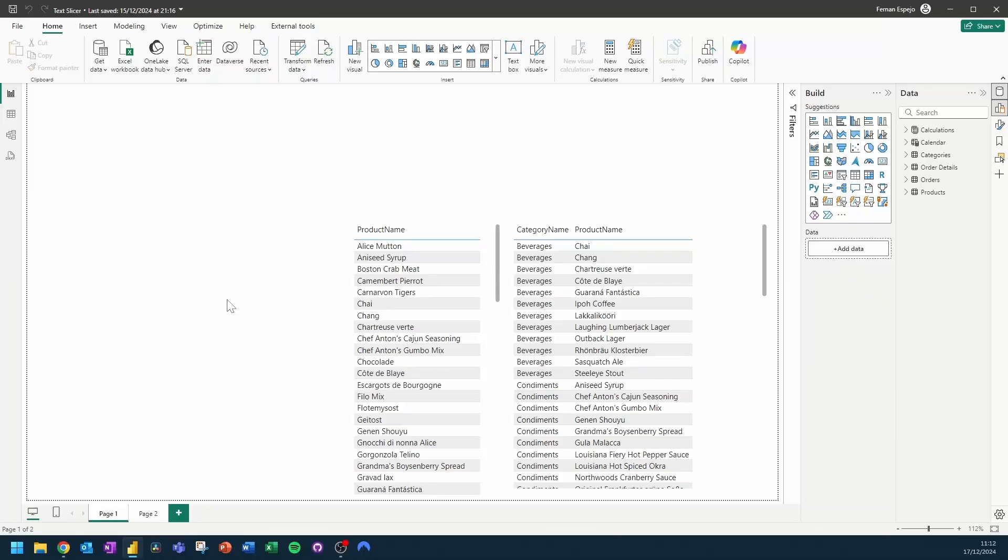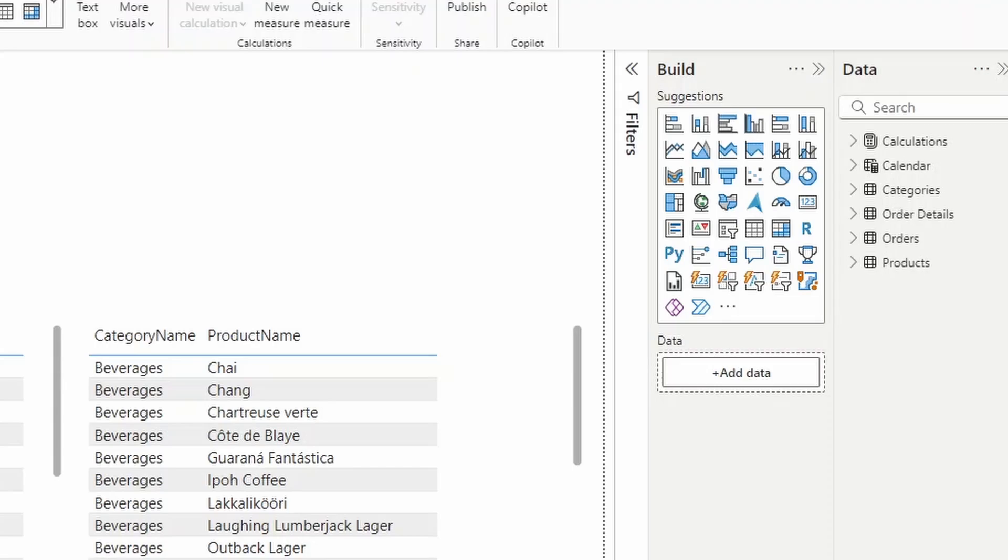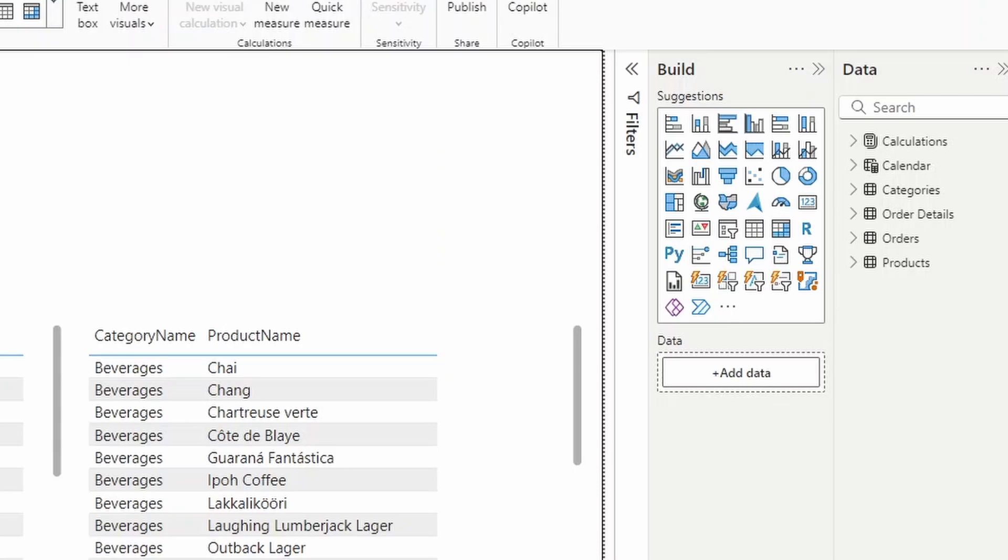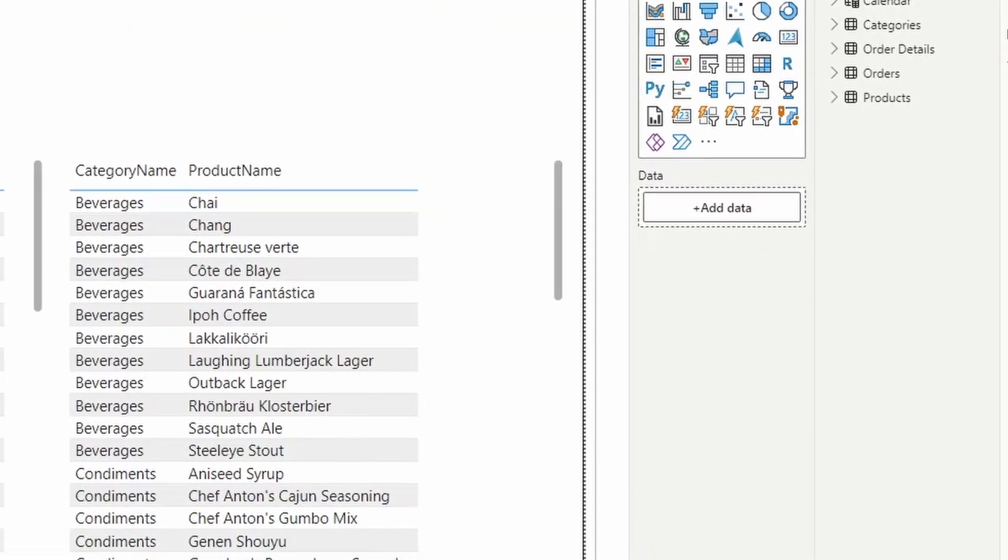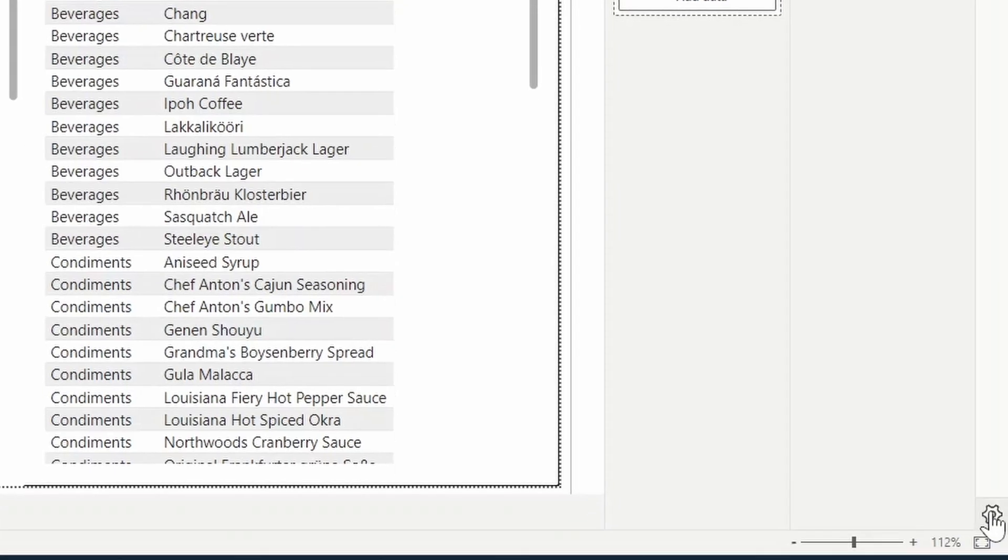A new visual, the Text Slicer Visual, came out as part of the November 2024 update, which gives users a more streamlined way to filter your data by simply entering text. To start using it, you need to make sure that your Power BI Desktop is in the November 2024 version or later, and you enable this feature under the settings because this is in Preview Features at the moment.